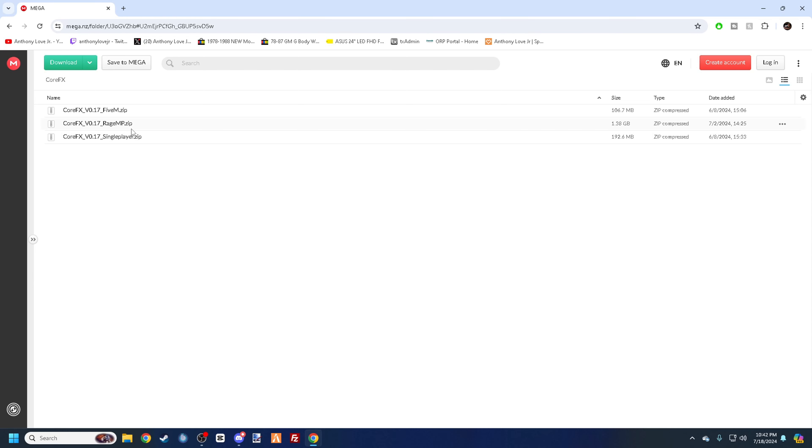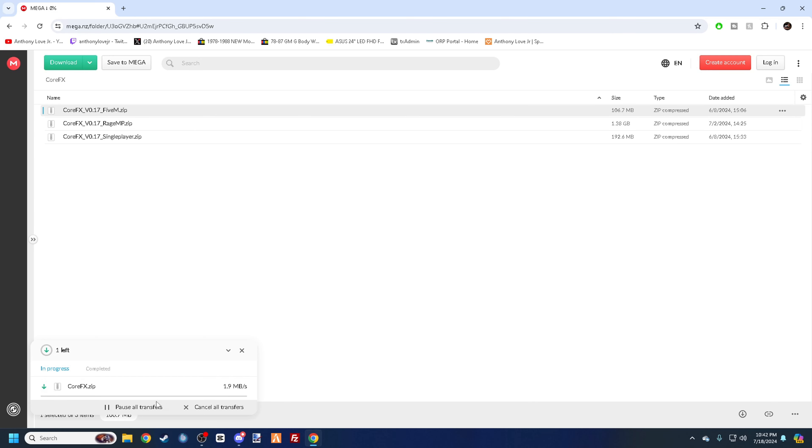So if you want it for RageMP, single player, or any of that, that's fine. But we're going to do the 5M one because this is what we want here. So we're going to hit download there. It's going to download.